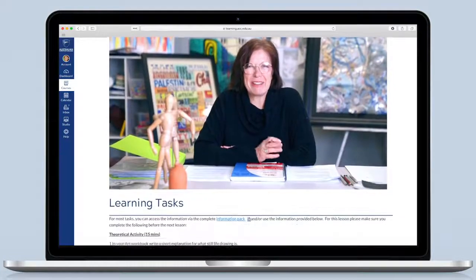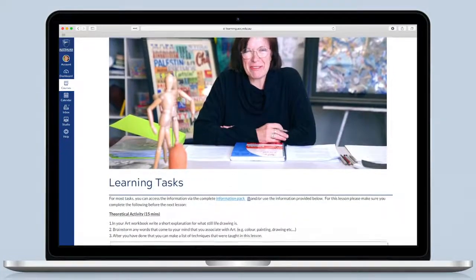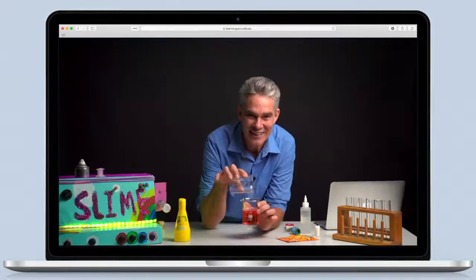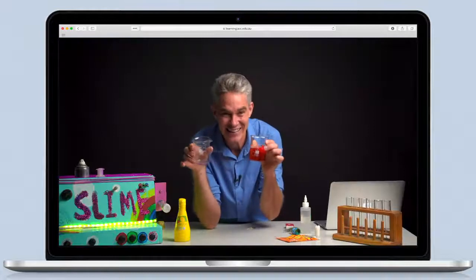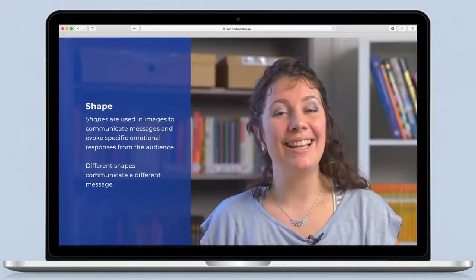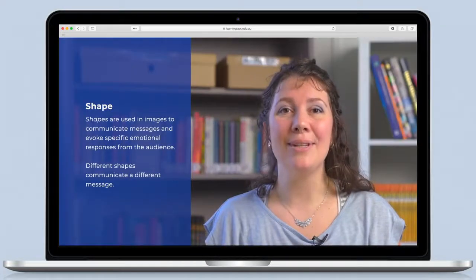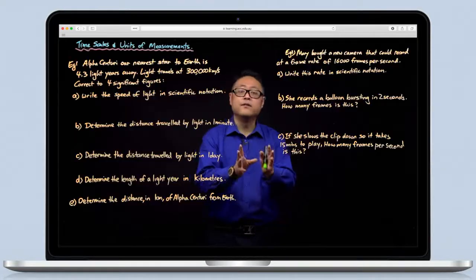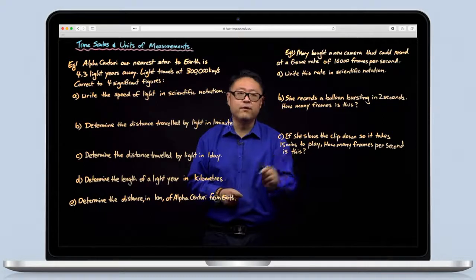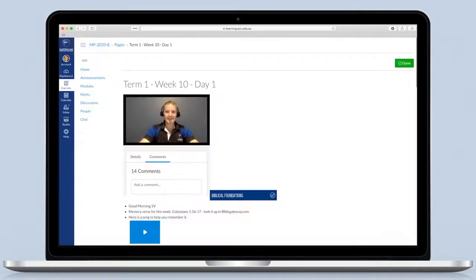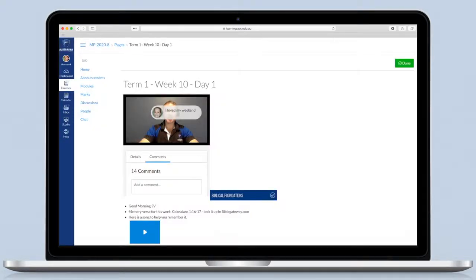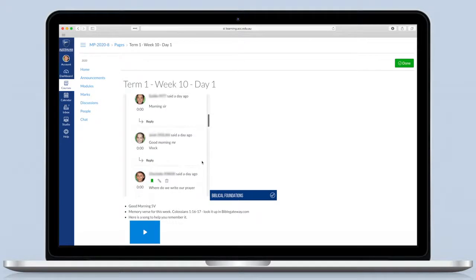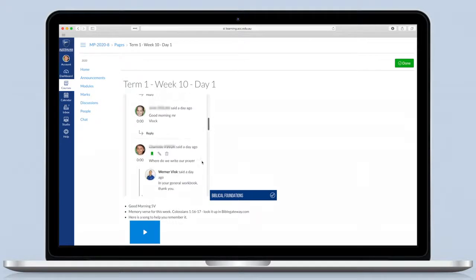This means I can learn at a rate that suits me and I don't have to wait for the others to keep up or get rushed too fast and be left behind. I can even ask my teacher or another student in the class a question while the video is playing.